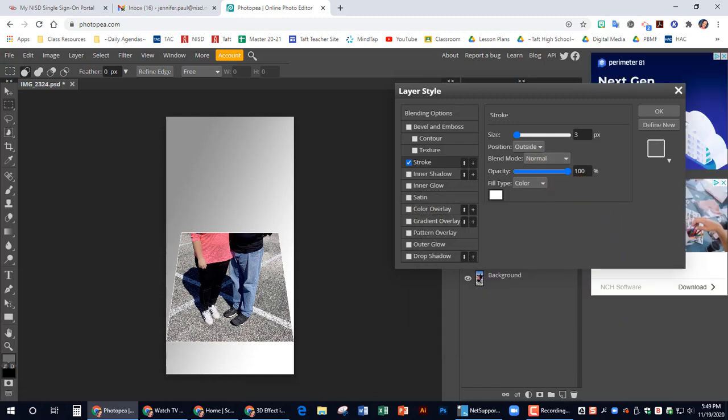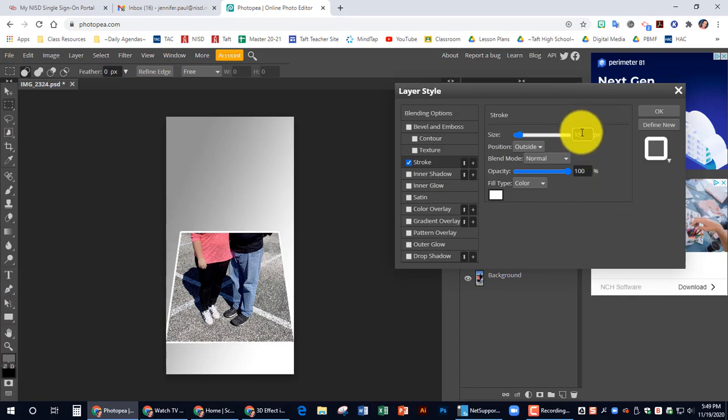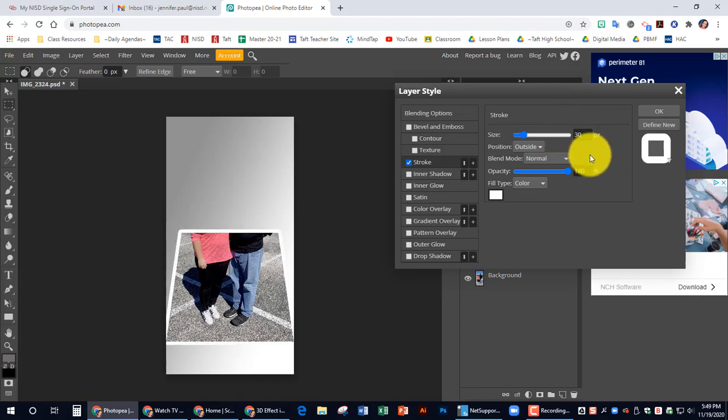And we want to increase the size. It's kind of your preference. Let me see what 15 looks like. I actually think I want it a little bit more. I'm going to go 30. All right. That looks good for me.